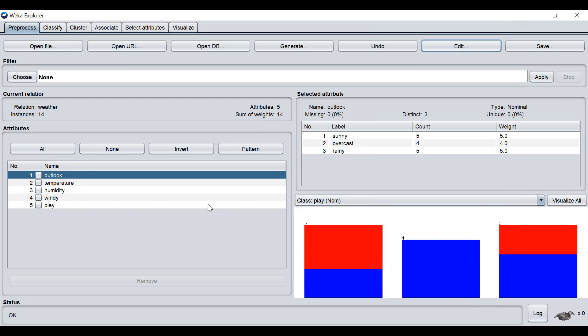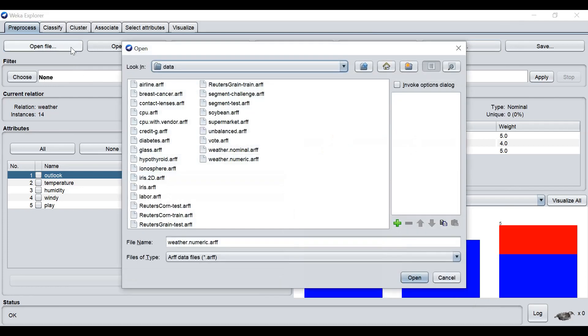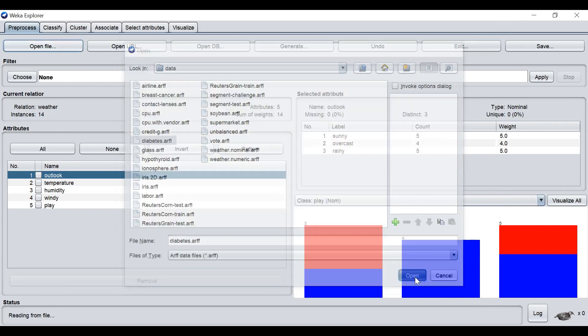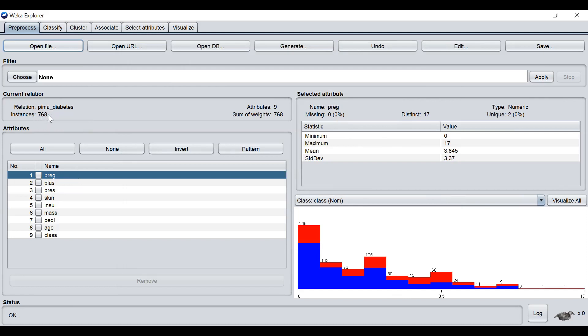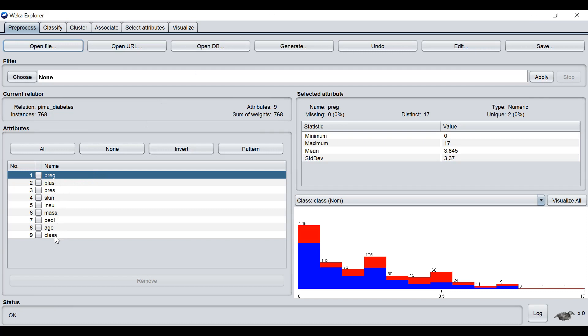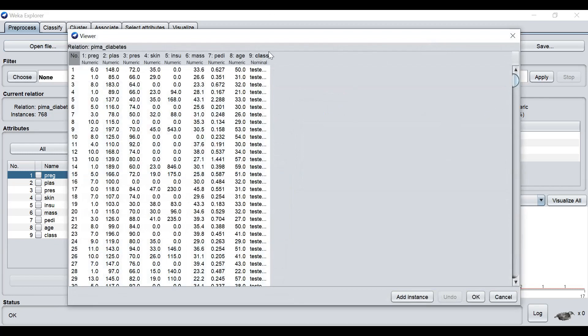Now we try to open other datasets. Now we look at the diabetes data. How many instances are here? A total of 768. This is a bigger dataset. The number of attributes is 9. We have the list of 9 attributes. By default, the last column will be the class. The last column by default is regarded as the class attribute.